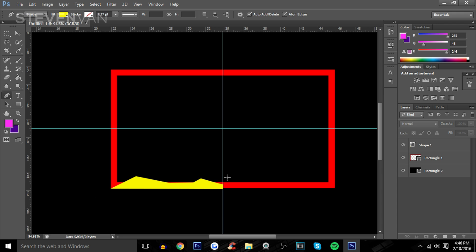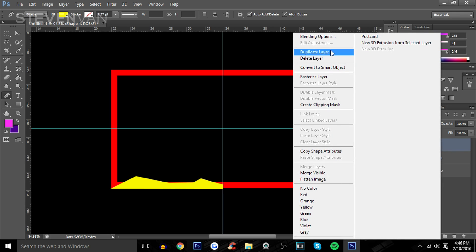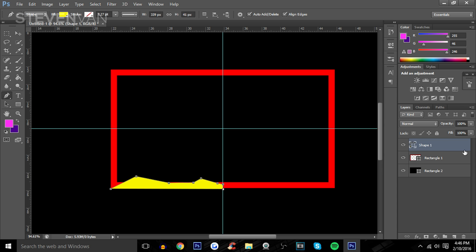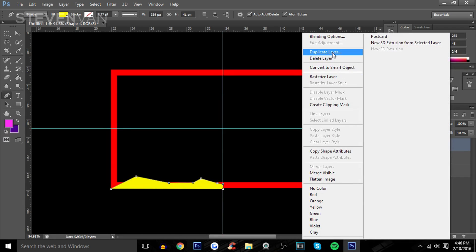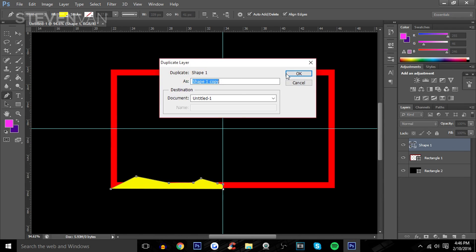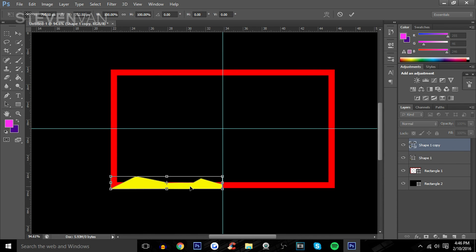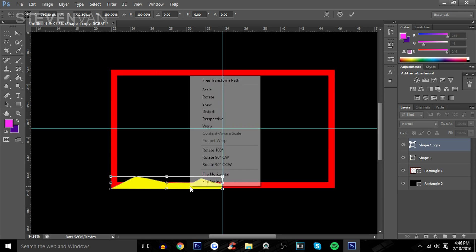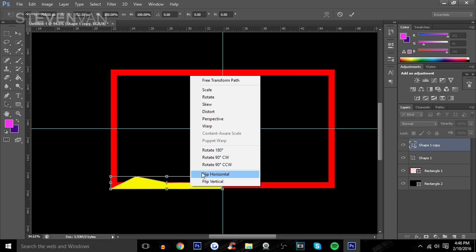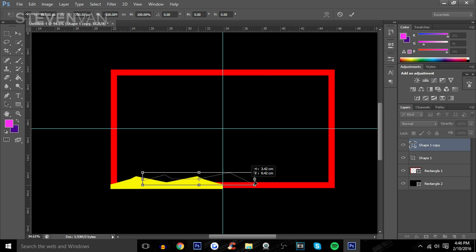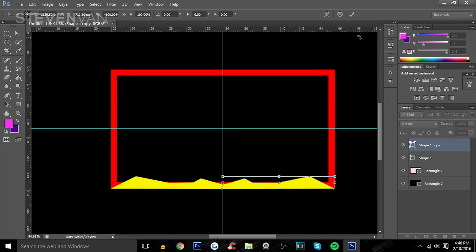As you can see, the right side is very empty, so I'm going to do the same thing to the right. Right click on that layer, press Duplicate Layer, press OK, press Ctrl+T, and then right click and press Flip Horizontally so you can just place it on the same side.